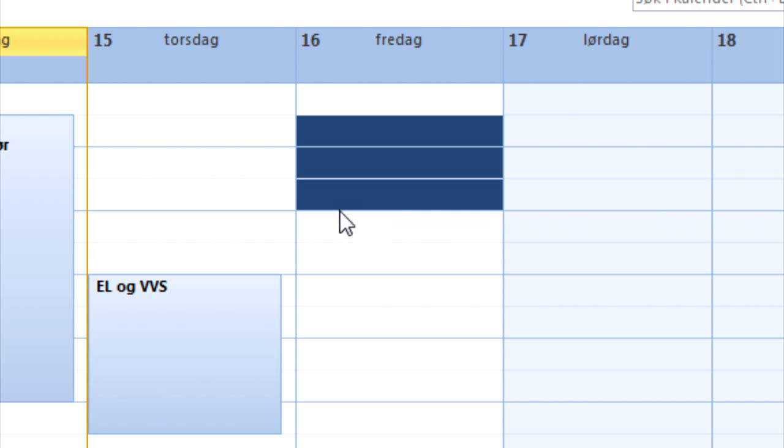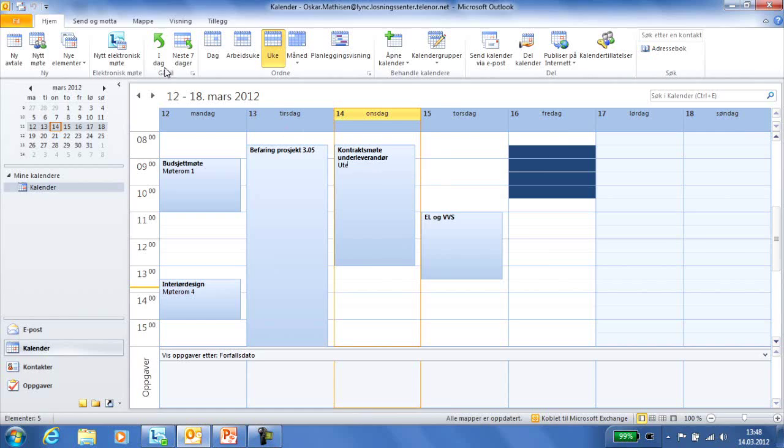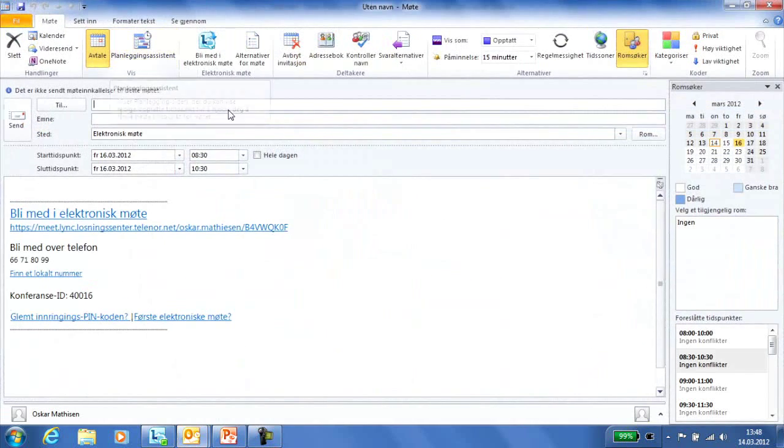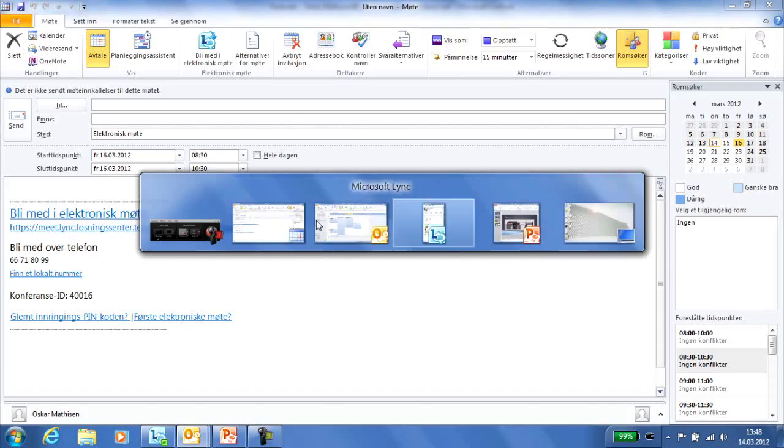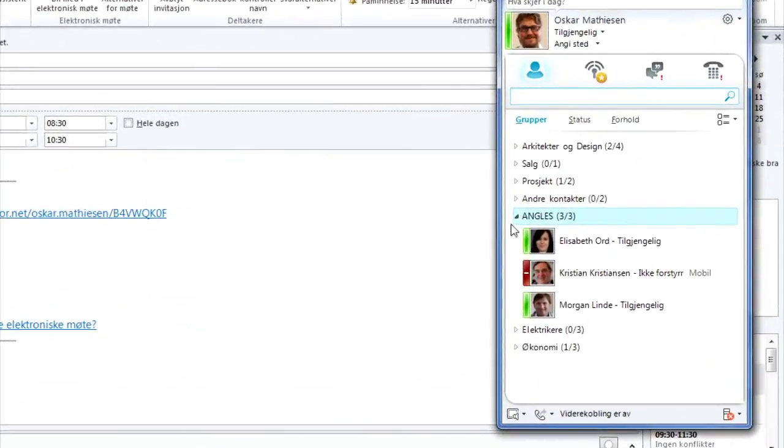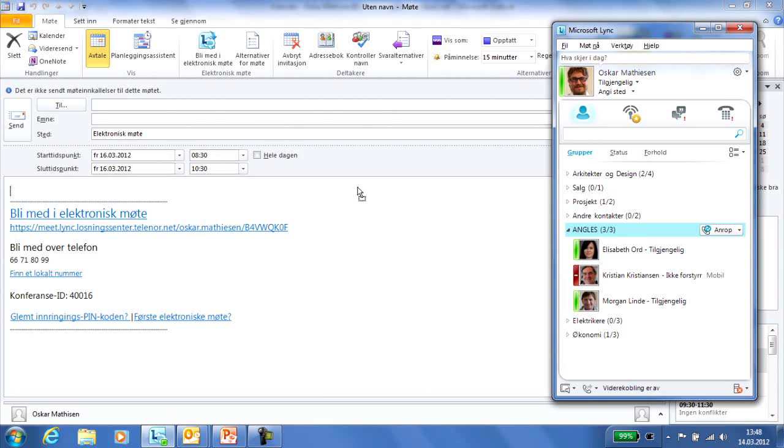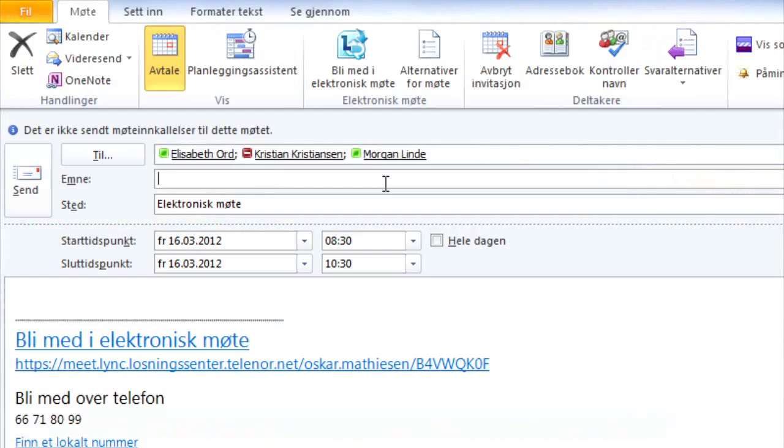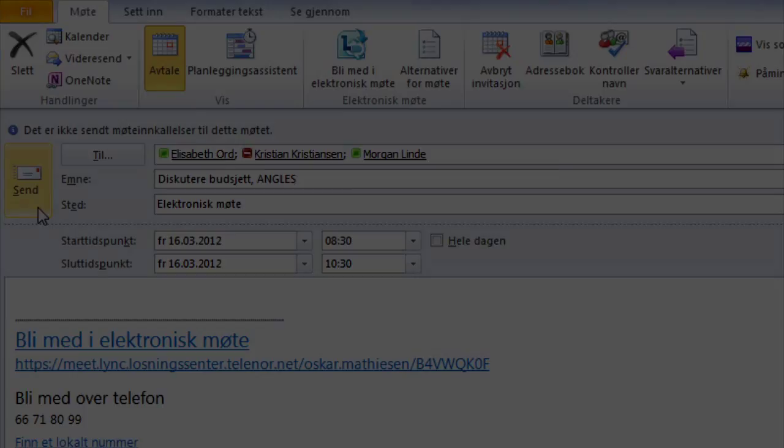Unified Communications from Telenor allows Oskar to book the meeting directly in Outlook. He can easily add the group angles from Link to see all email addresses in the invitation field. All those summoned to the meeting receive a link to the video conference in the invitation.